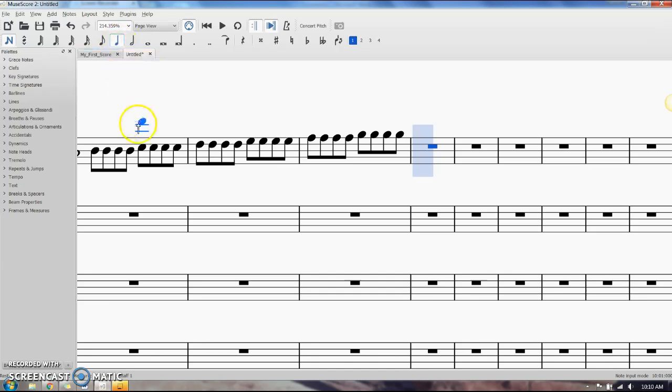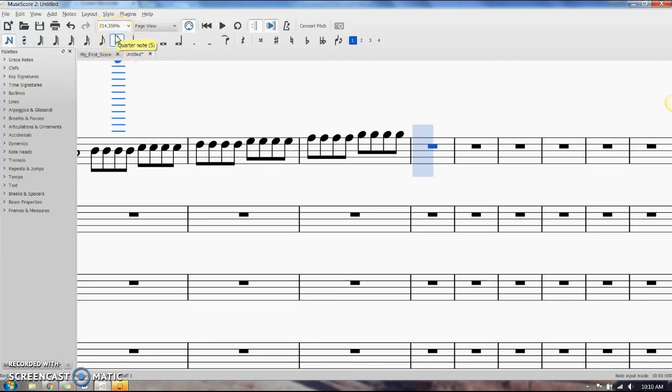If I'm going to insert an eighth note triplet, I need to select a quarter note because it's one beat and I'm in 4-4.